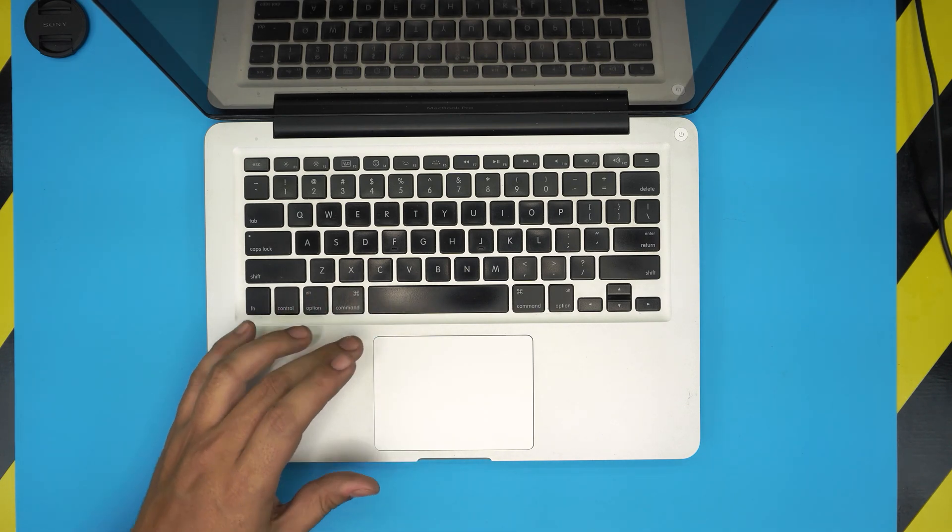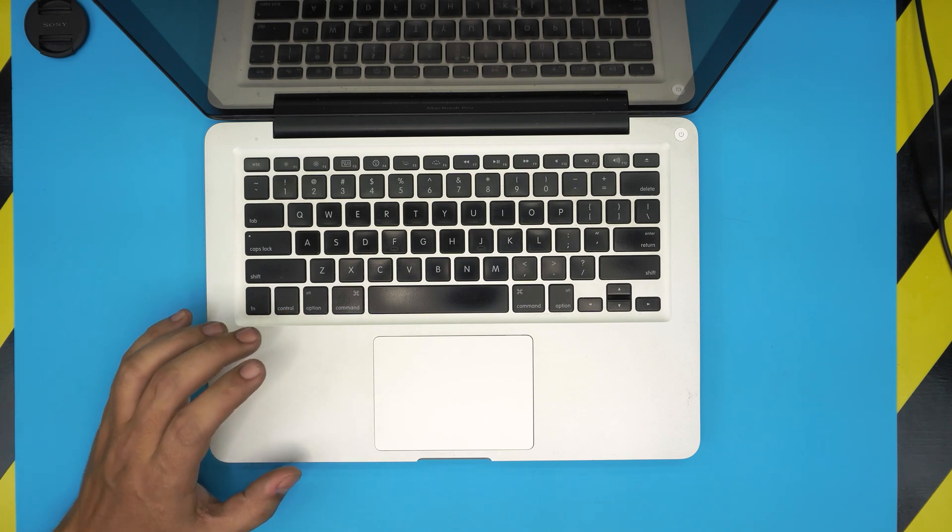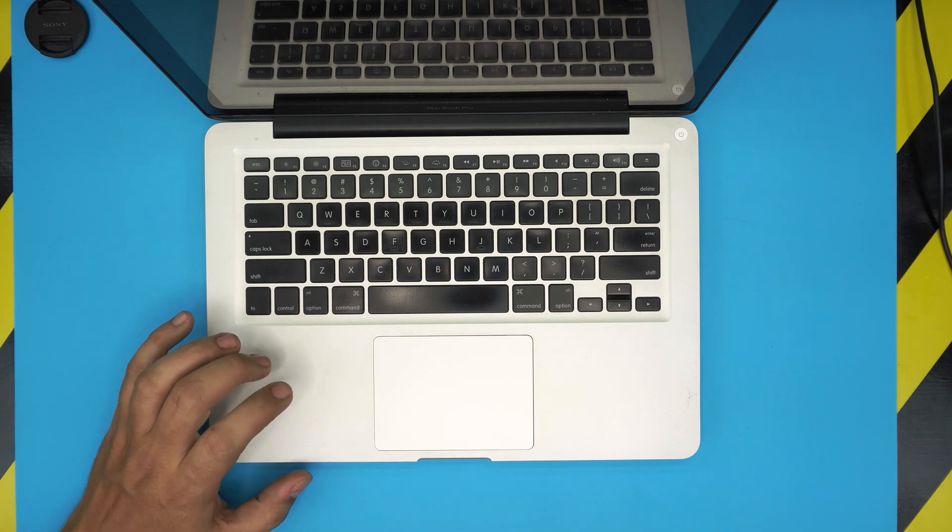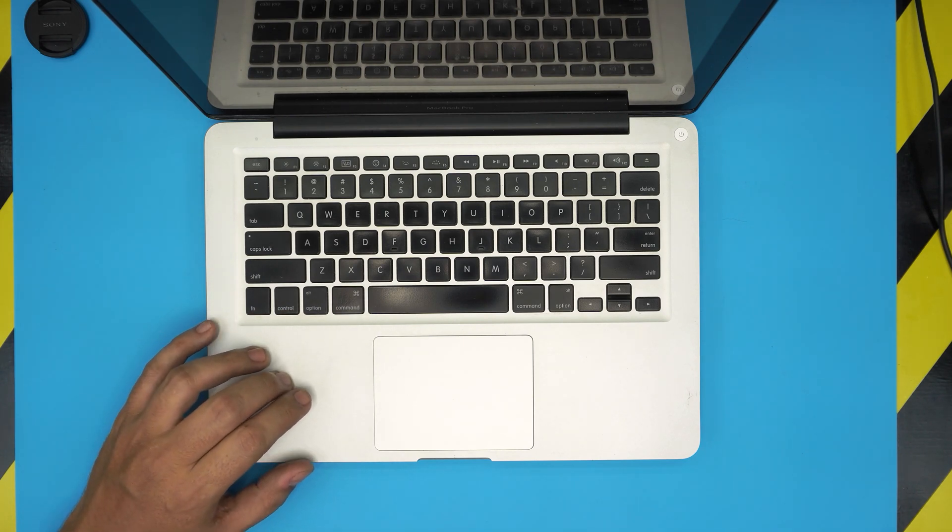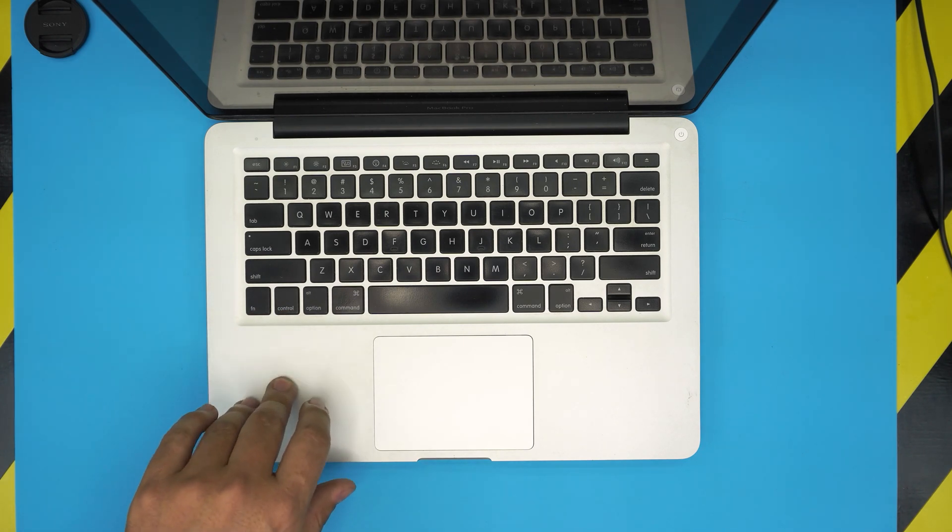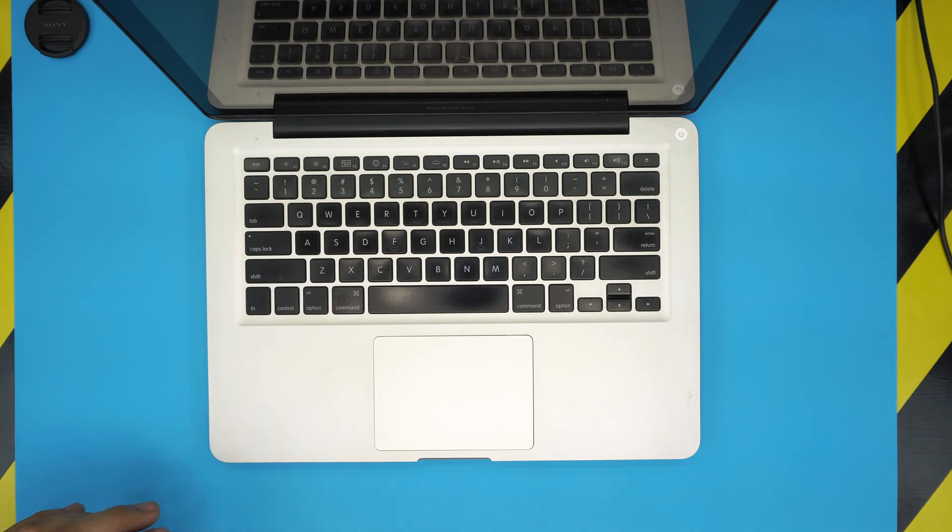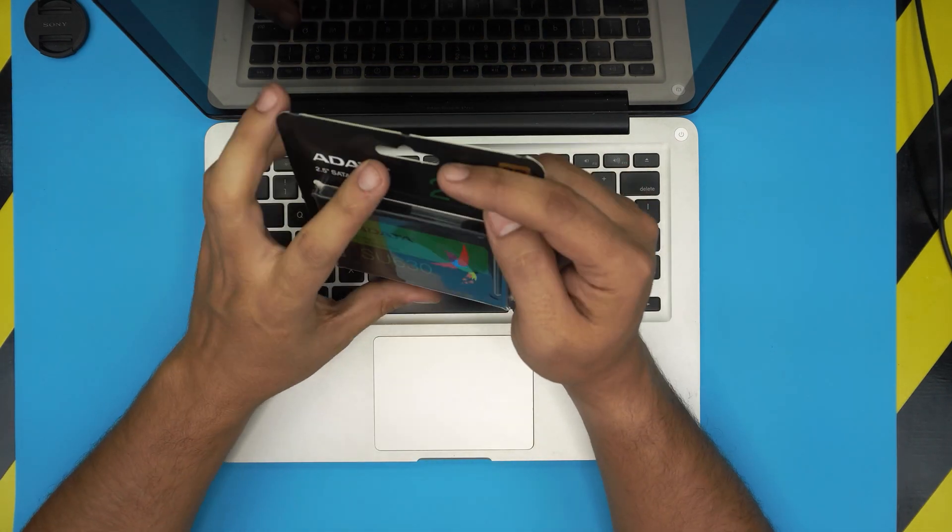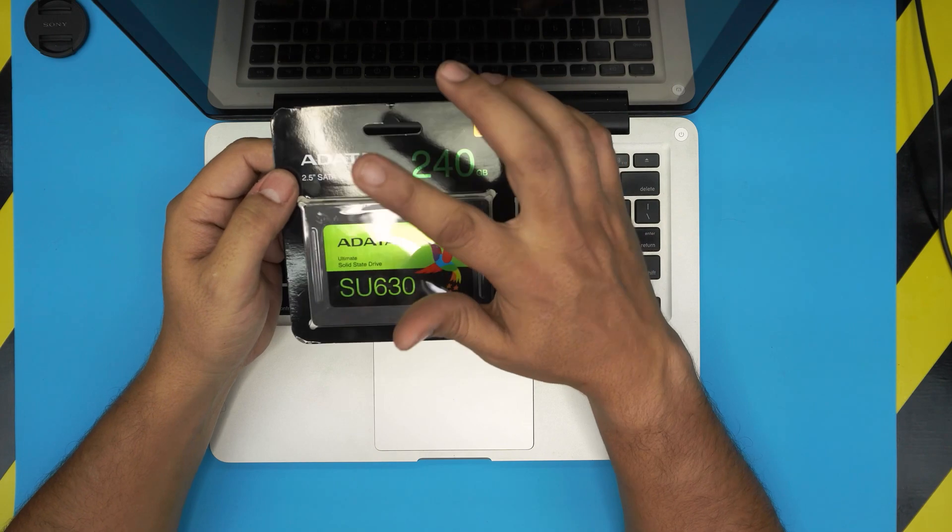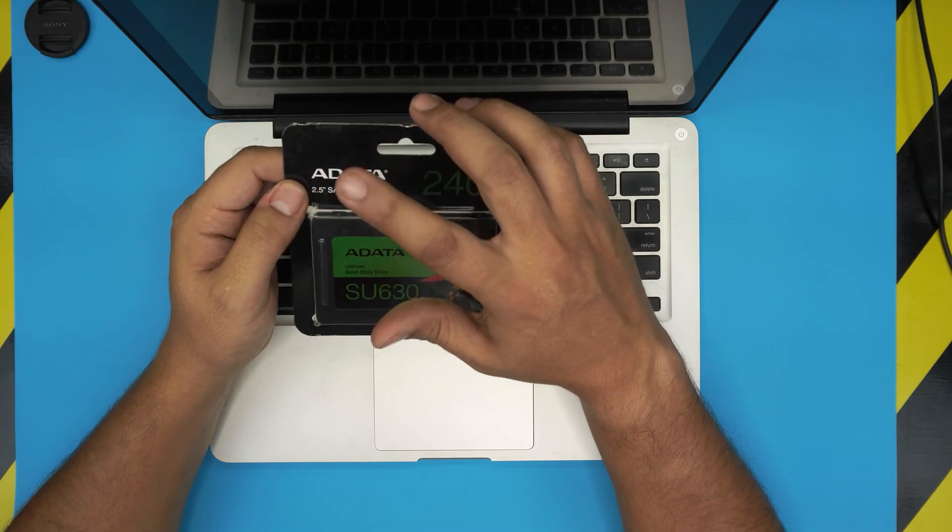You can grab any solid state drive, but I recommend you grab a Samsung brand or Crucial brand. Do not grab any ADATA or Kingston brand. These are not really viable and they will not last you a very long time.